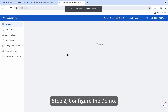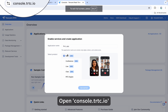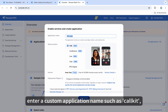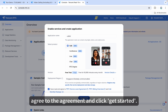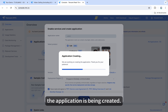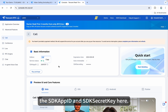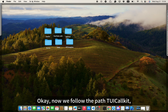Step 2: Configure the demo. Open console.trtc.io, enter a custom application name such as CallKit, agree to the agreement, and click Get Started. The application is being created, and now you can see the SDK app ID and SDK secret key here.